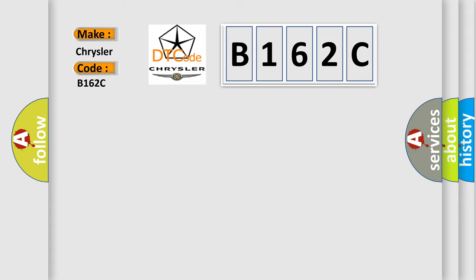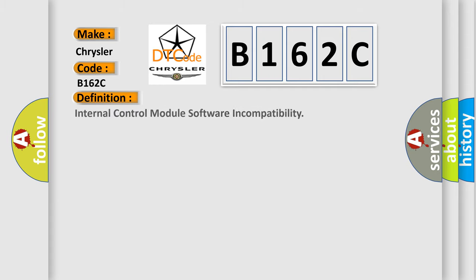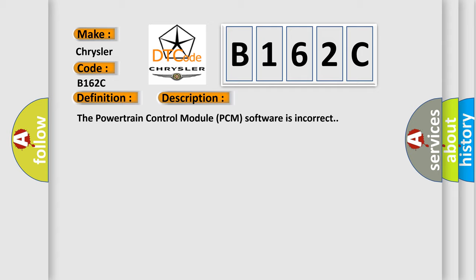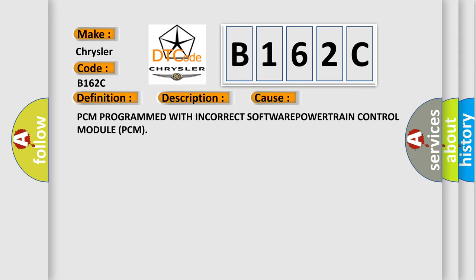The basic definition is Internal control module software incompatibility. And now this is a short description of this DTC code. The powertrain control module PCM software is incorrect. This diagnostic error occurs most often in these cases: PCM programmed with incorrect software powertrain control module PCM.